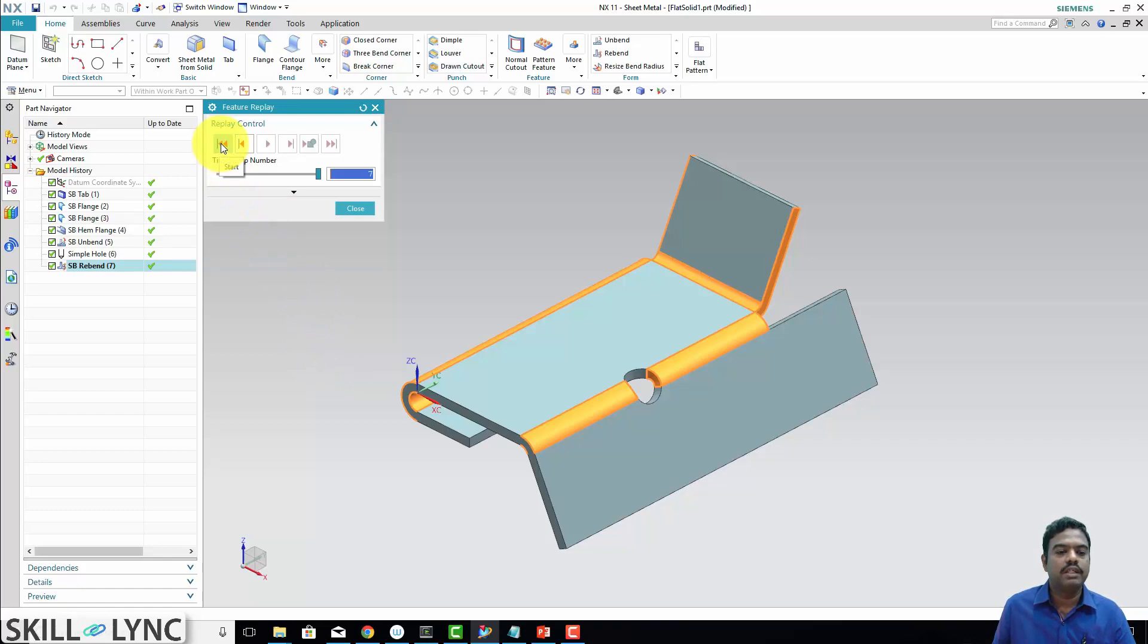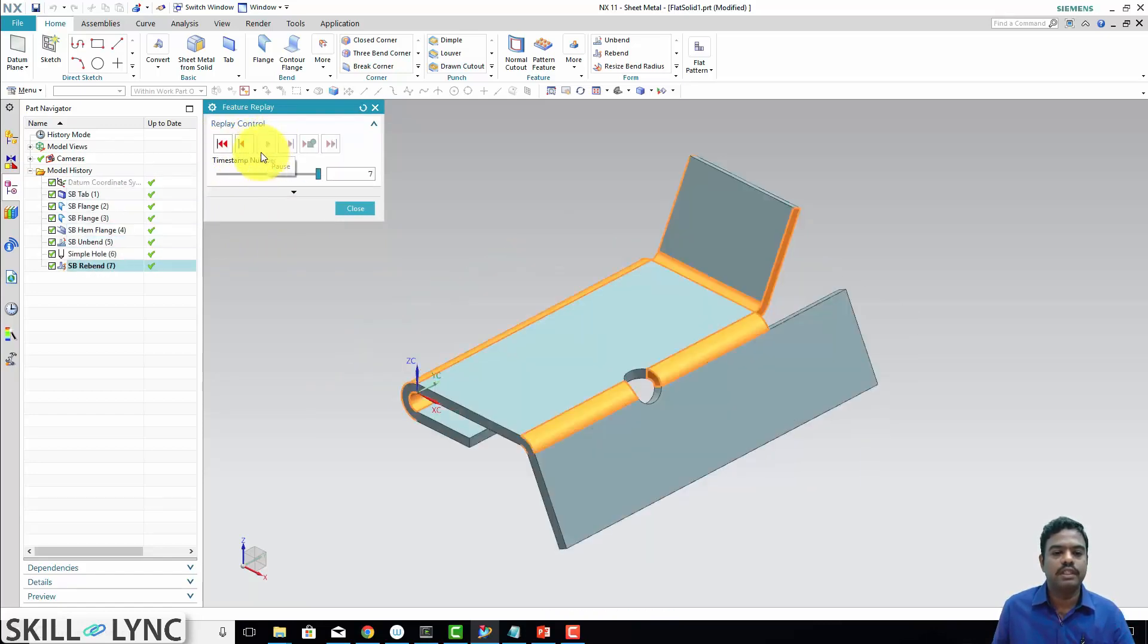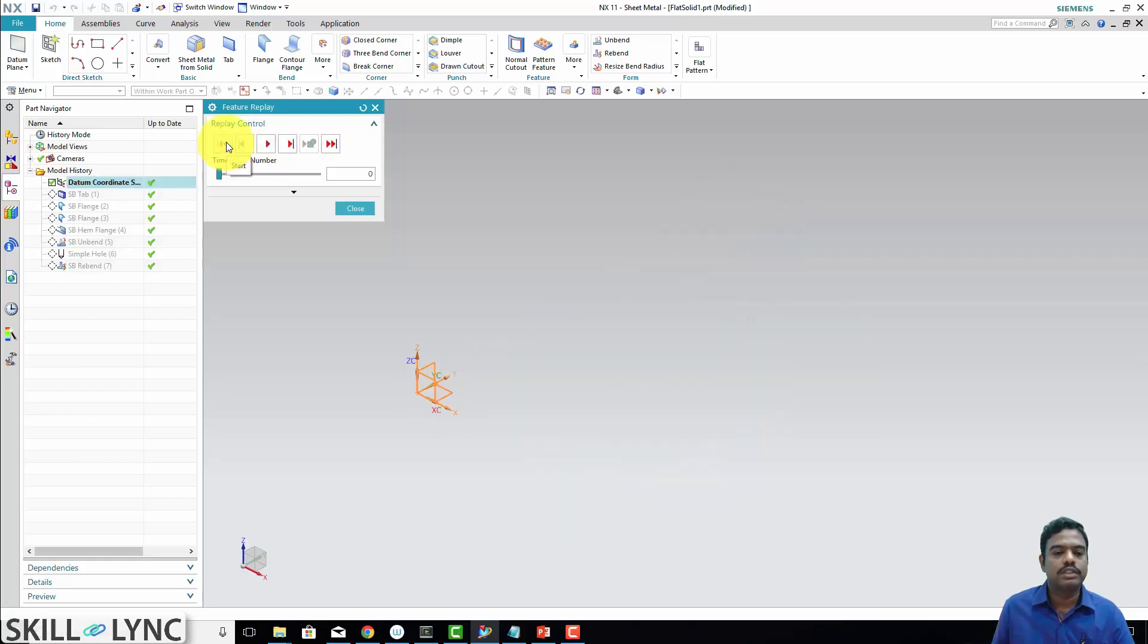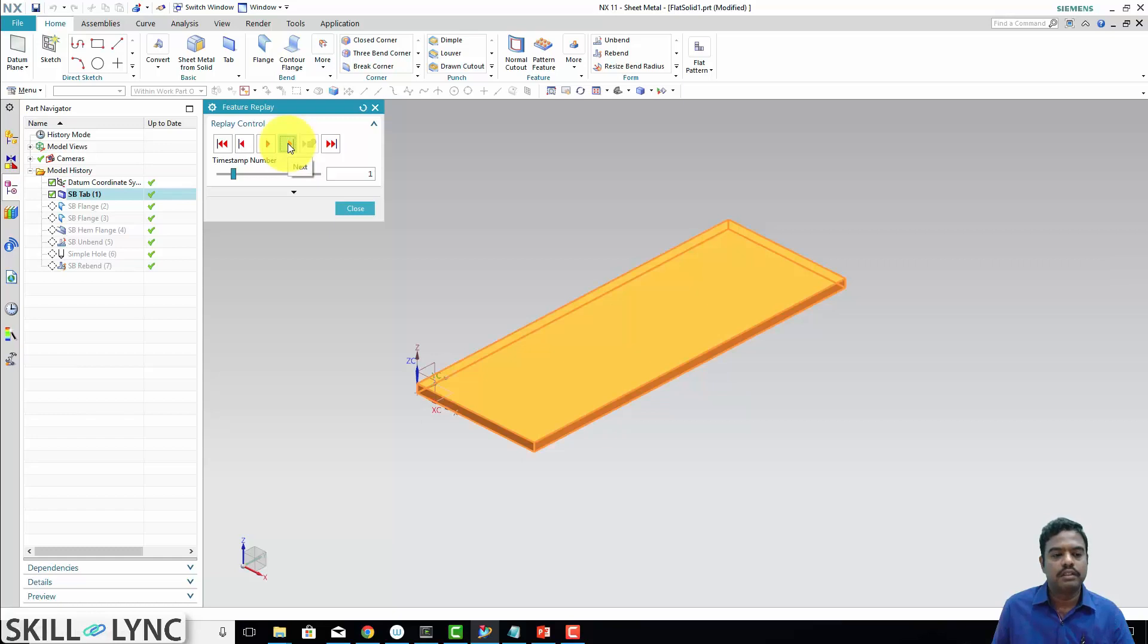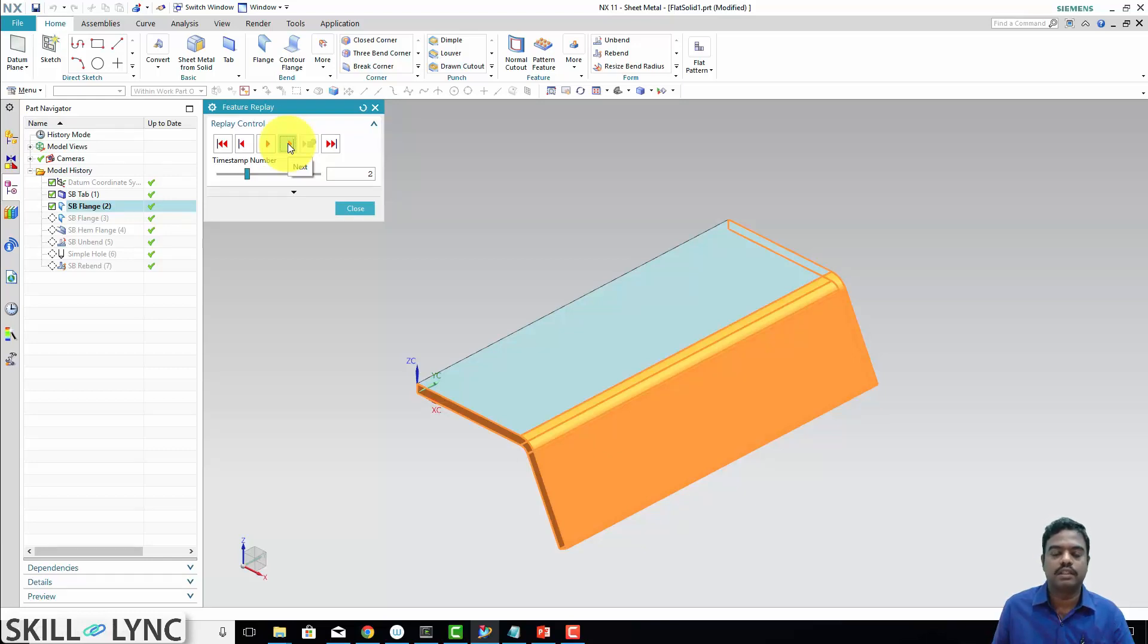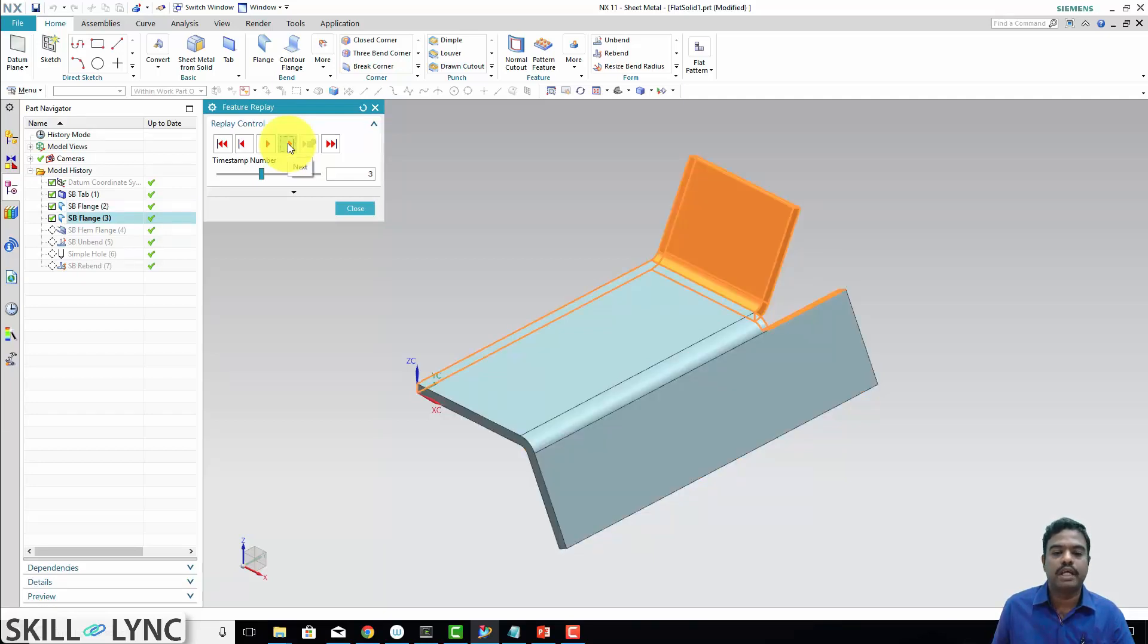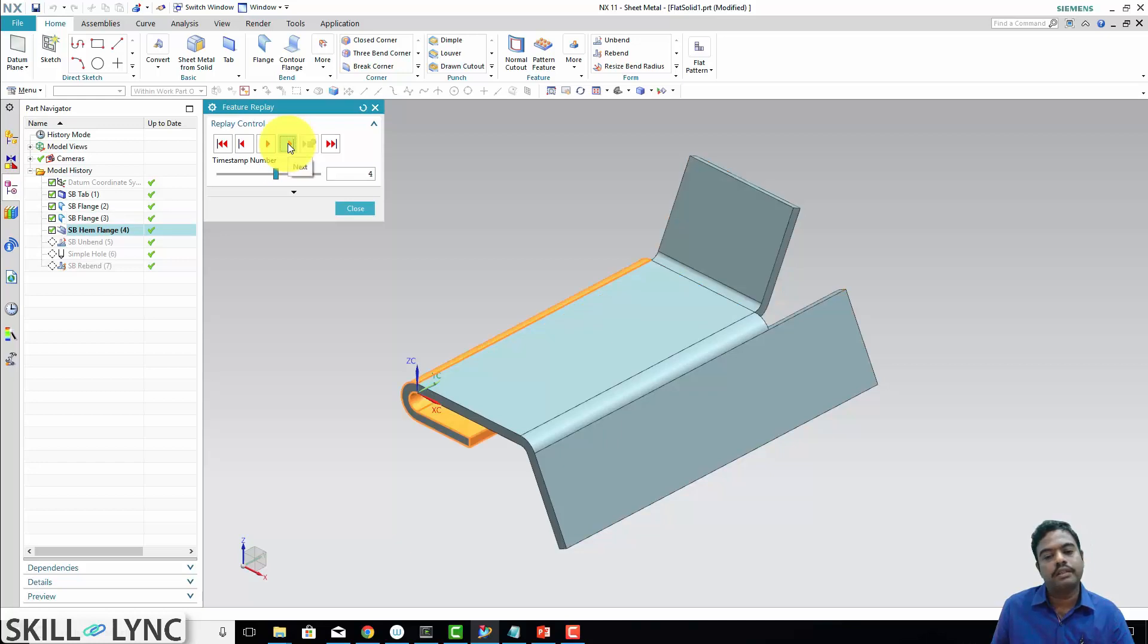I am just repeating it from the start, and now I am not going to play continuously like this. I go step by step. First what we have done—we have created one tab. Next, we have created one flange. We have learned all these things in our previous lessons. Using those methods or commands, I have created all these things. I am just now playing back this.